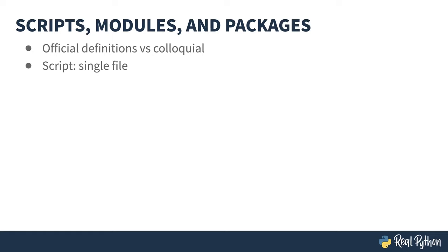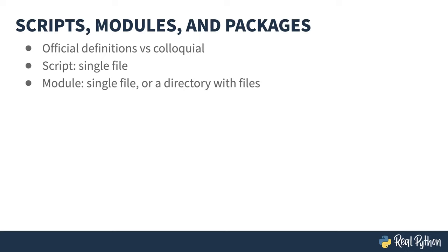That's a single file. A module technically is a single Python file that can be imported, but colloquially, most developers tend to mean the directory the file is in and encapsulates the thing being imported.